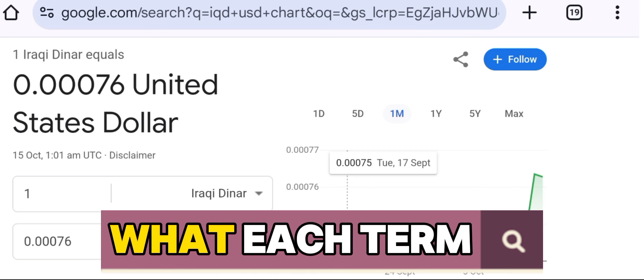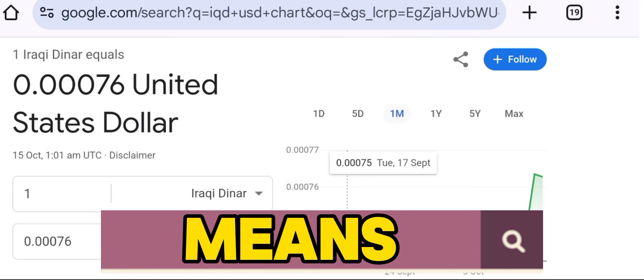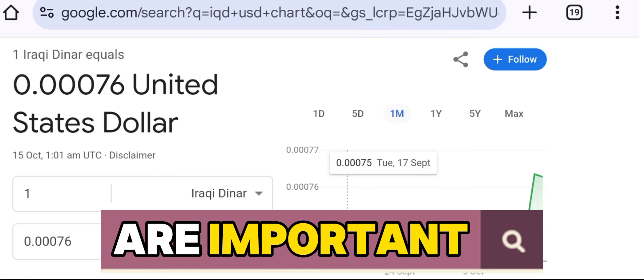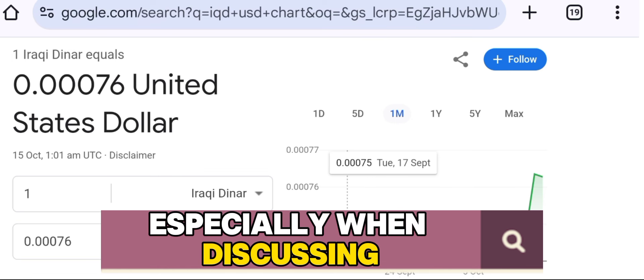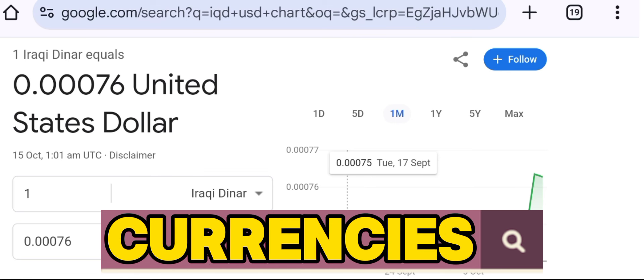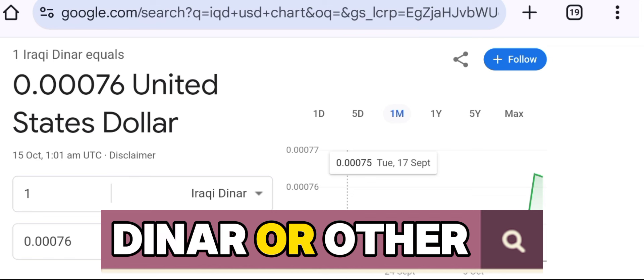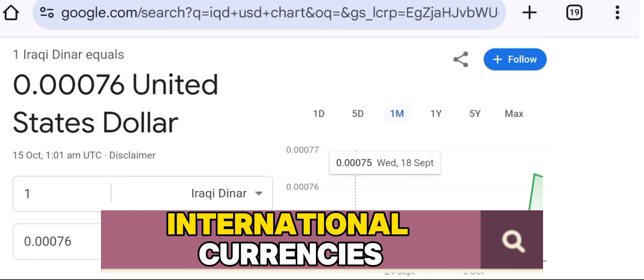Let's break down what each term means and why they are important, especially when discussing currencies like the Iraqi dinar or other international currencies.